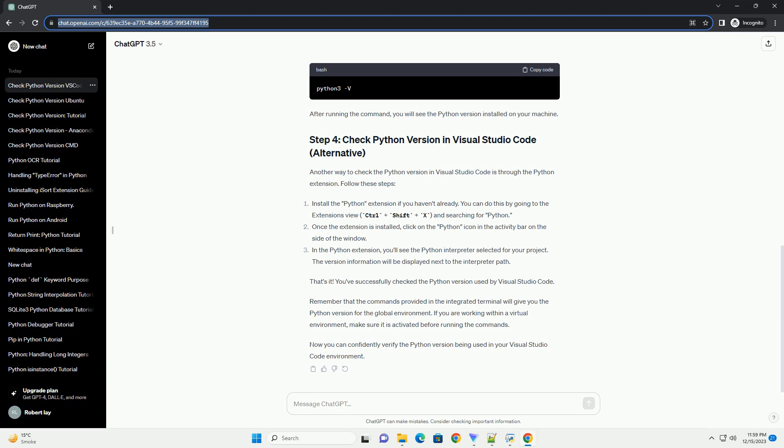That's it. You've successfully checked the Python version used by Visual Studio Code. Remember that the commands provided in the integrated terminal will give you the Python version for the global environment.